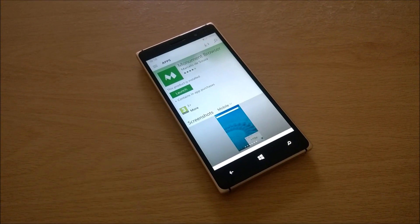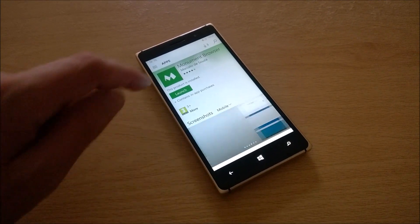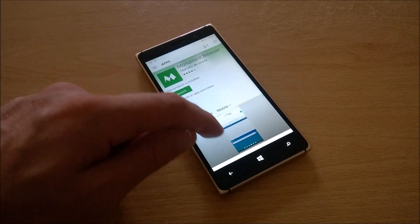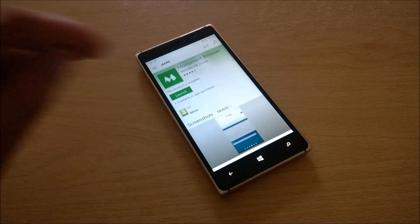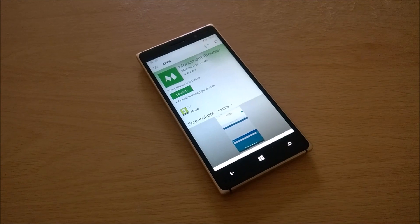Hi everyone, this is Chris of OneTechStop and today we're looking at the Monument Browser for Windows 10 and Windows 10 Mobile.